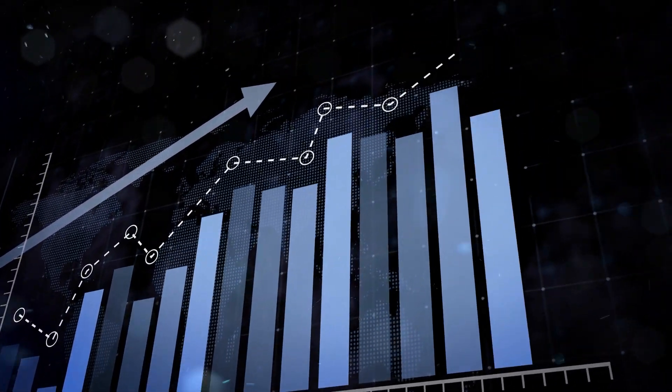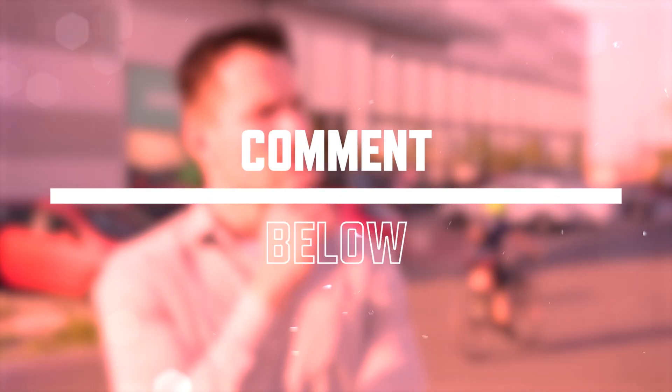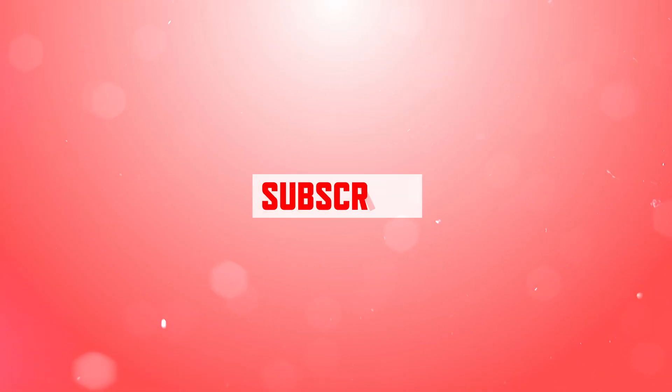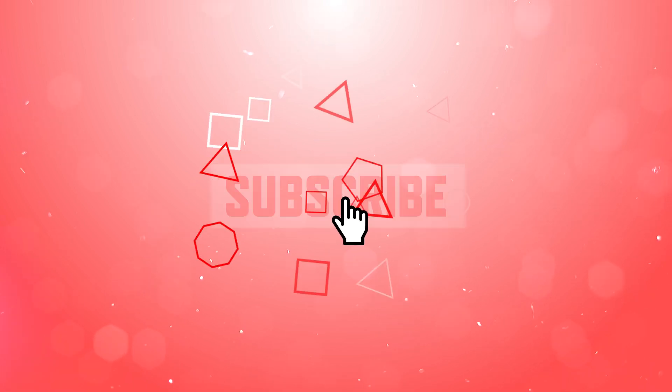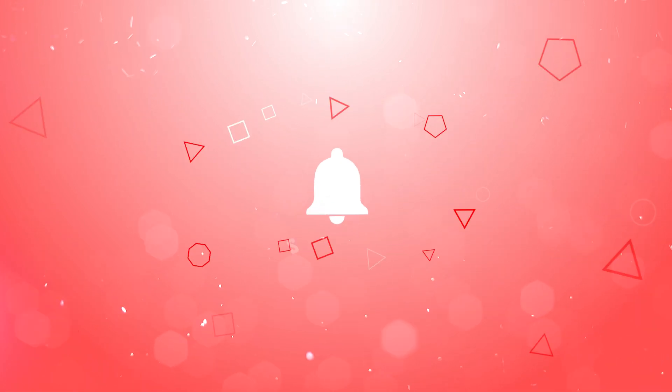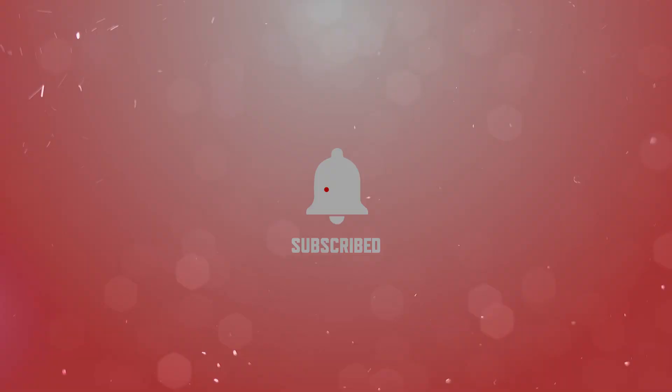So what are your thoughts on this? Let us know in the comments below. Thanks for watching. Be sure to like and subscribe to our channel with all notifications enabled so that you never miss out on exciting updates.